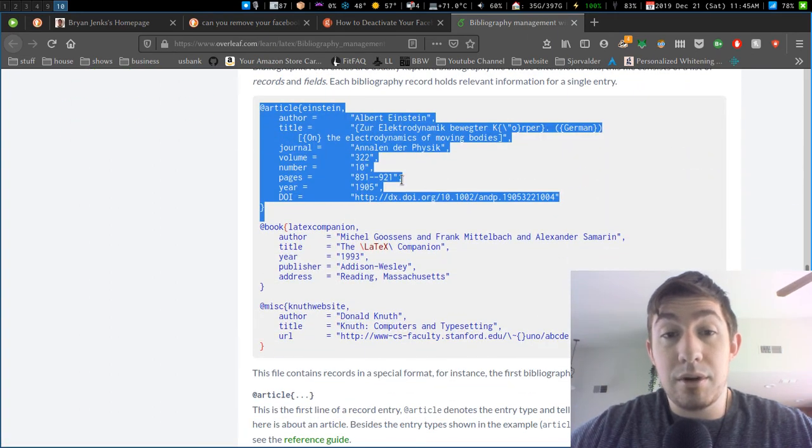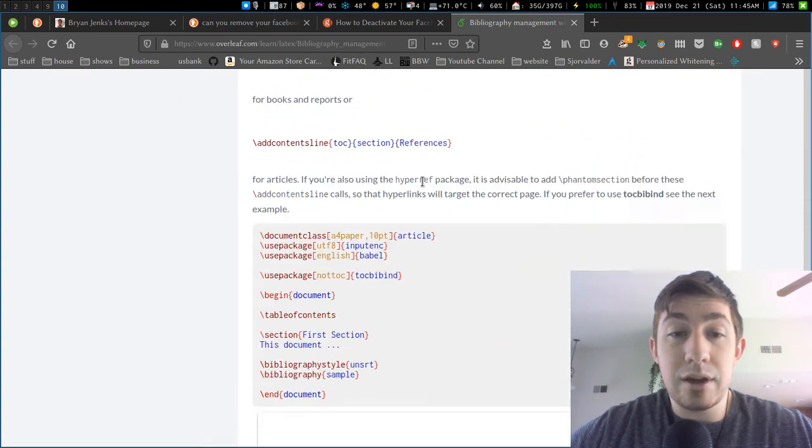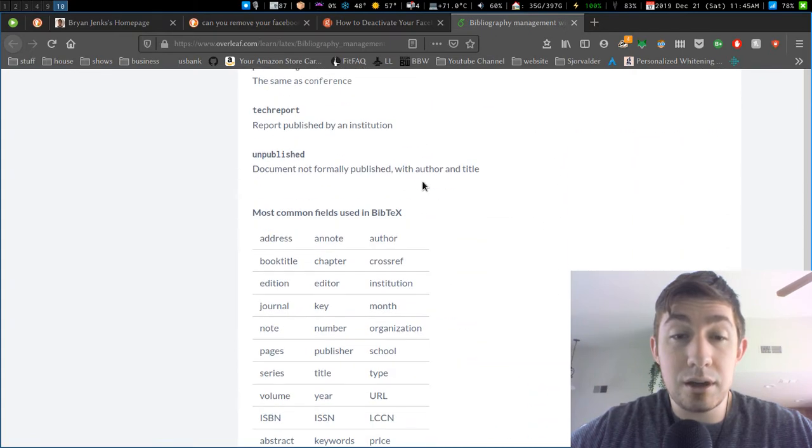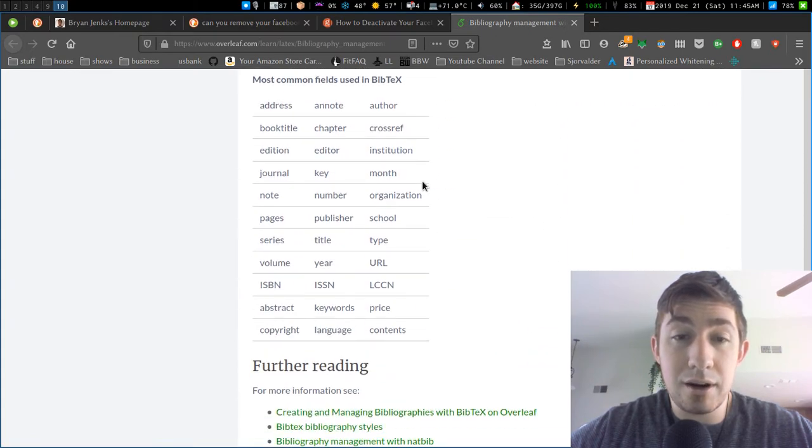There we go. And then it'll list out all the fields that you can do for each different thing here, right there.